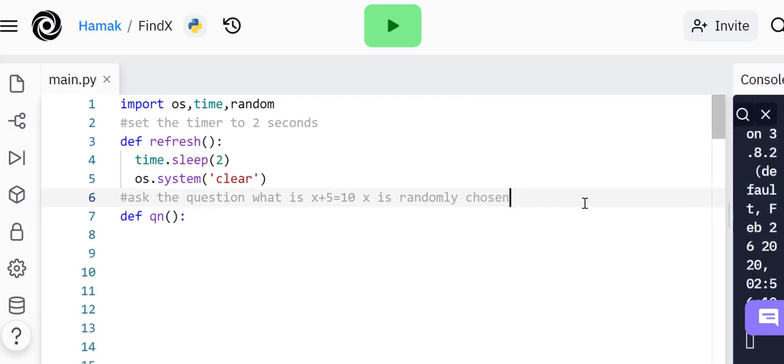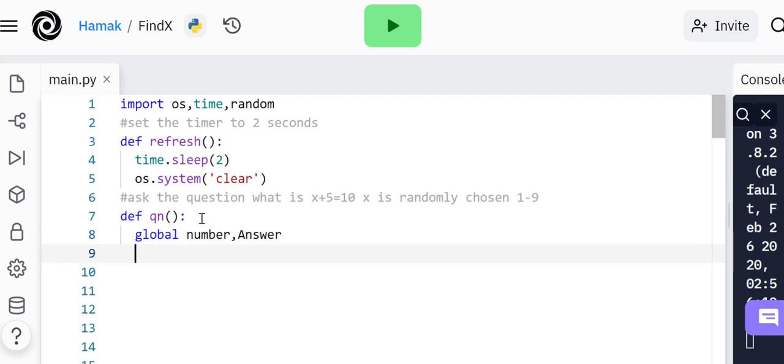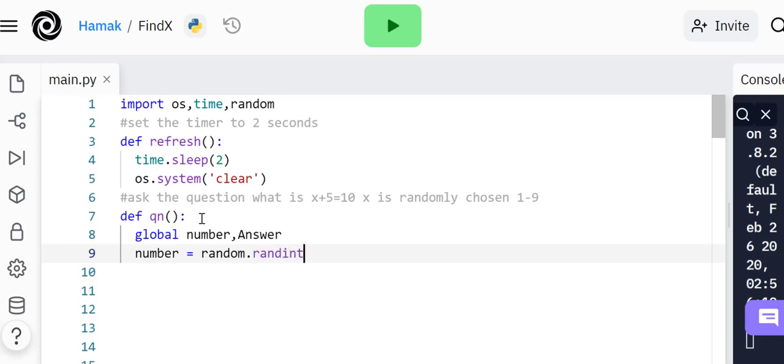This function is going to ask what is the value of x. It will pick from random. X is randomly chosen, one to nine. We make global variables because these variables are used in other parts, not only in this question function.